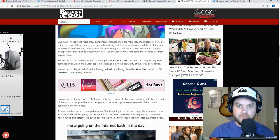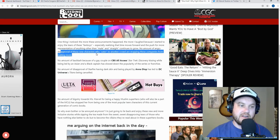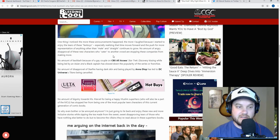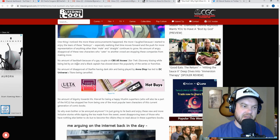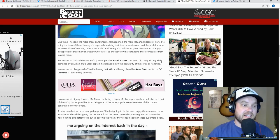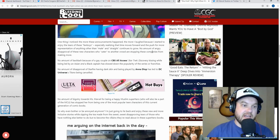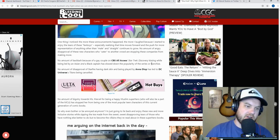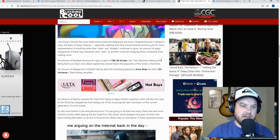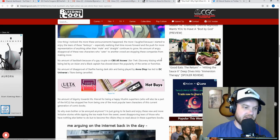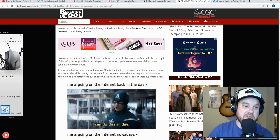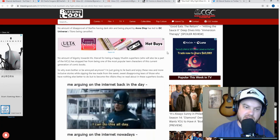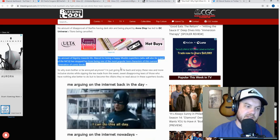Okay, and then he says, 'No amount of angry disapproval of these character, new characters who cater to another crowd, are stopping these companies from making more.' The amount of backlash because of gay couples at CBS All Access Star Trek Discovery kissing while being led by an Asian and a black captain has slowed down the popularity of the series or franchise. No amount of disapproval of Starfire having dark skin or being played by Anna Diop has led to DC Universe's Titans being canceled. No amount of bigotry toward Miss Marvel for being a happy Muslim hero.